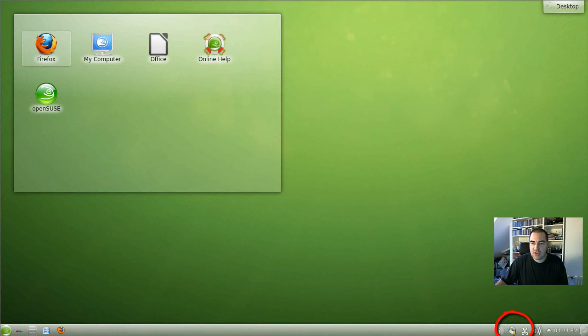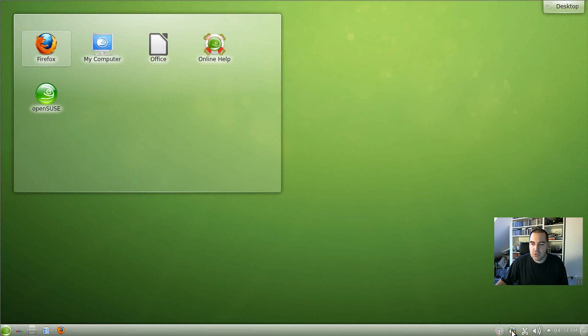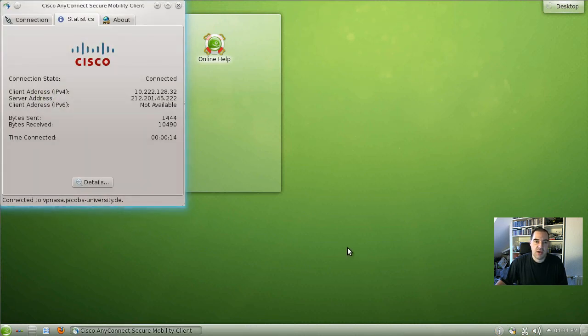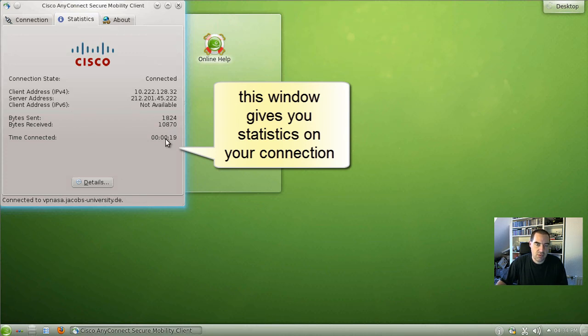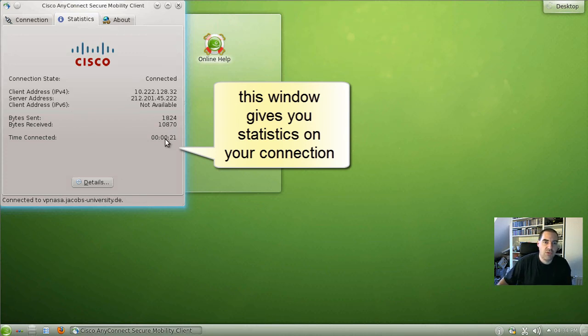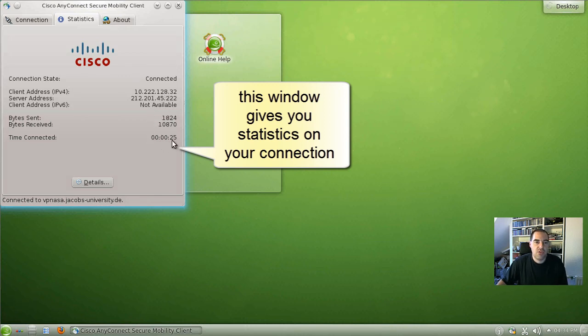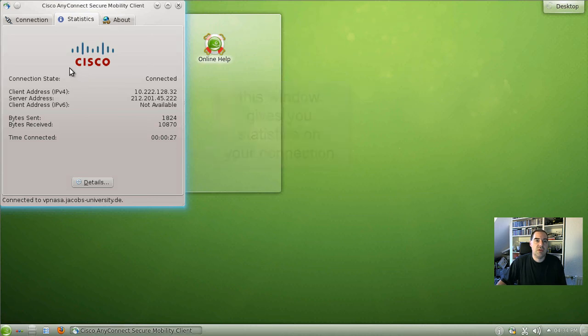In the notification area in the lower right corner of your display you see a new icon with a closed lock. When you click on that icon you see a page with some statistic information on your connection: the IP address, how much data you have transferred and how long you have been connected.